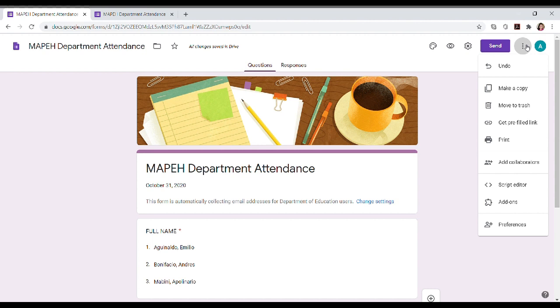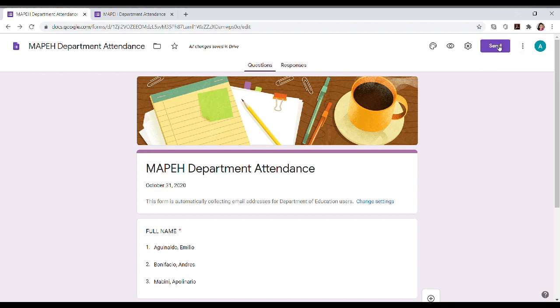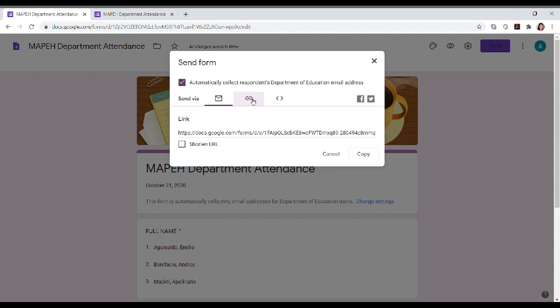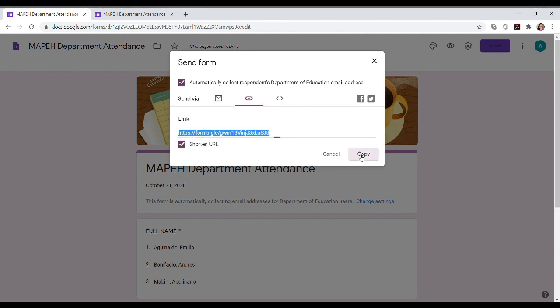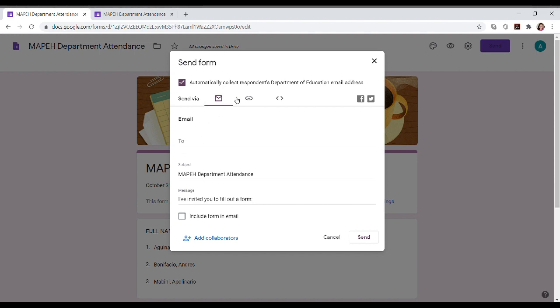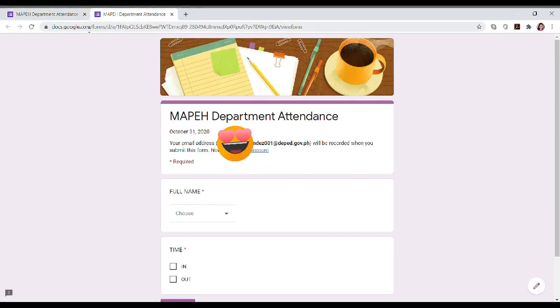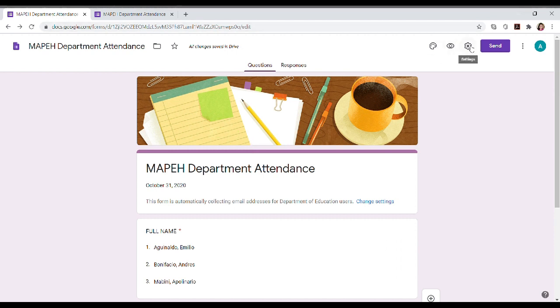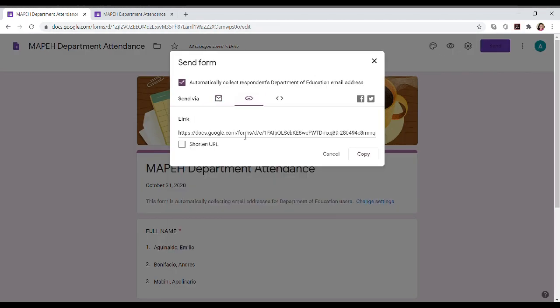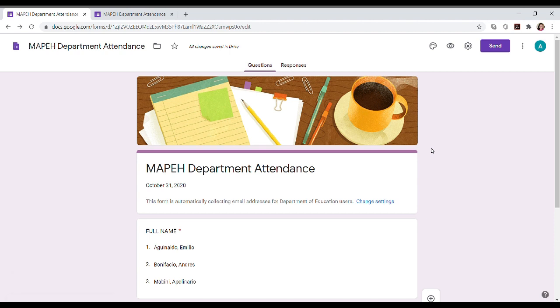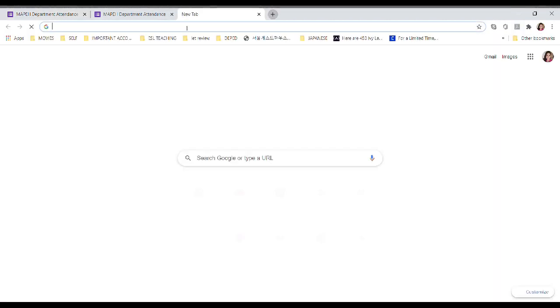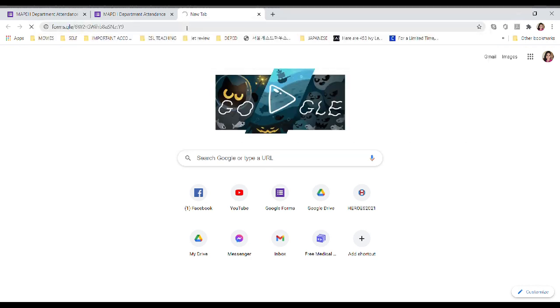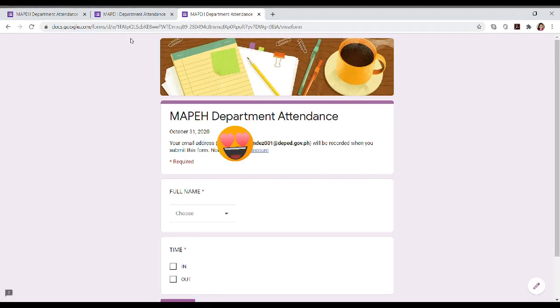Okay, there are many ways to share the link. You can click the Send. And then, link. You can shorten the URL so it's not too long. And then copy. And then you send it through Messenger or anywhere you want to share the Google Form link. And the simplest way also, when you review, copy the URL. Let's try this, type the shortened link. So there, the form we created appeared.